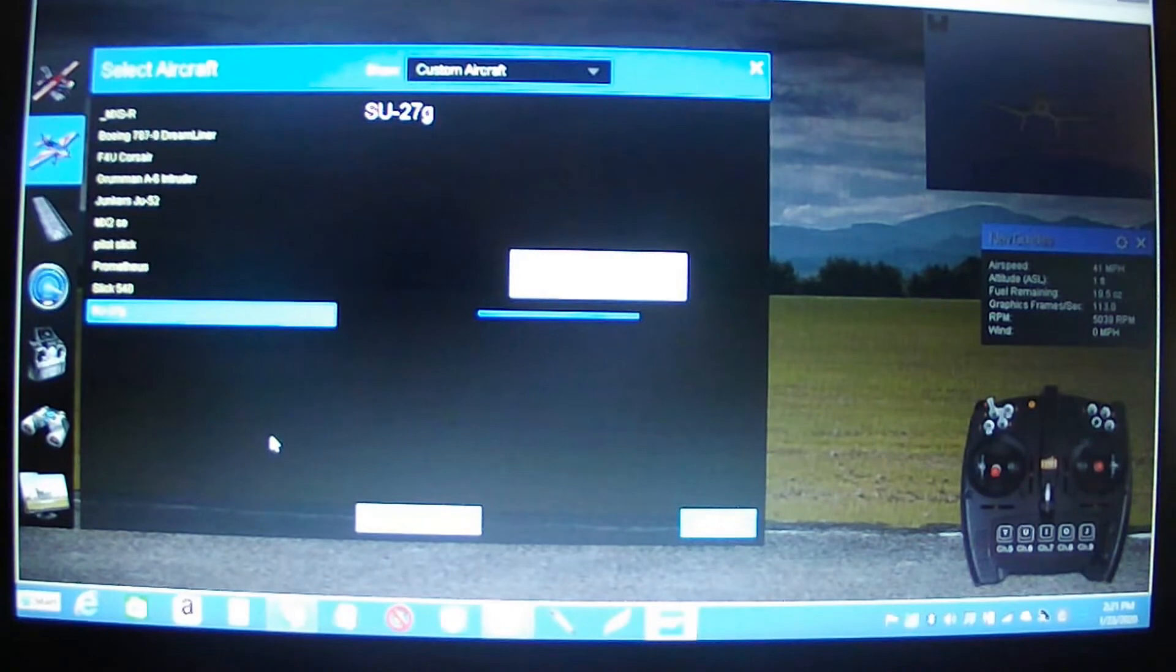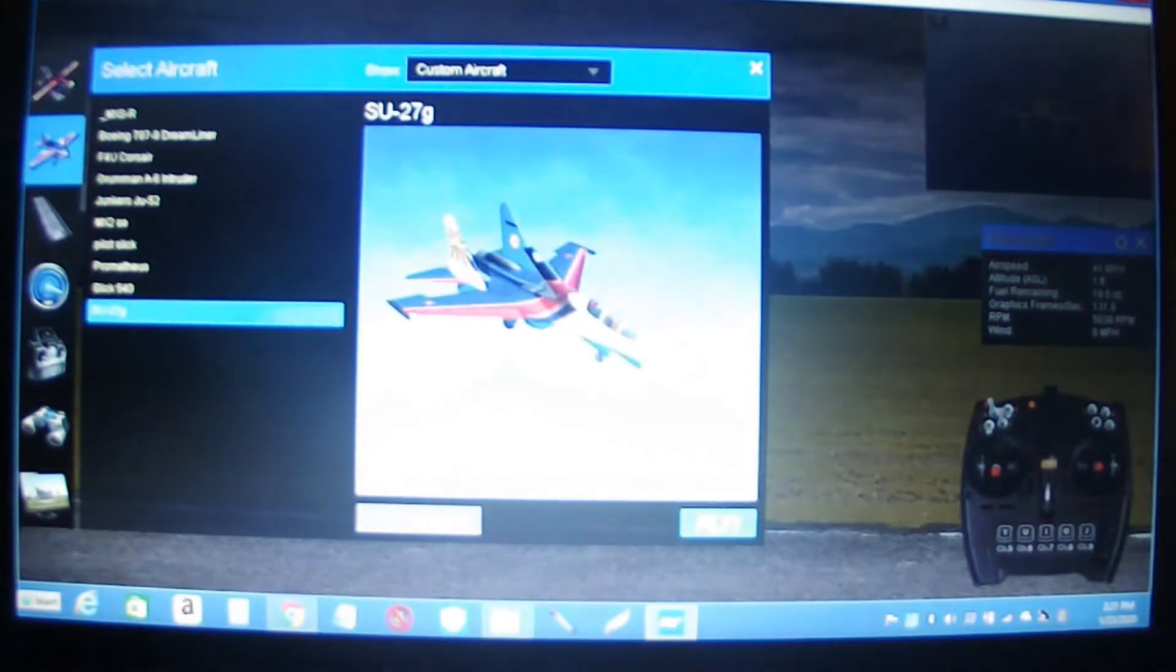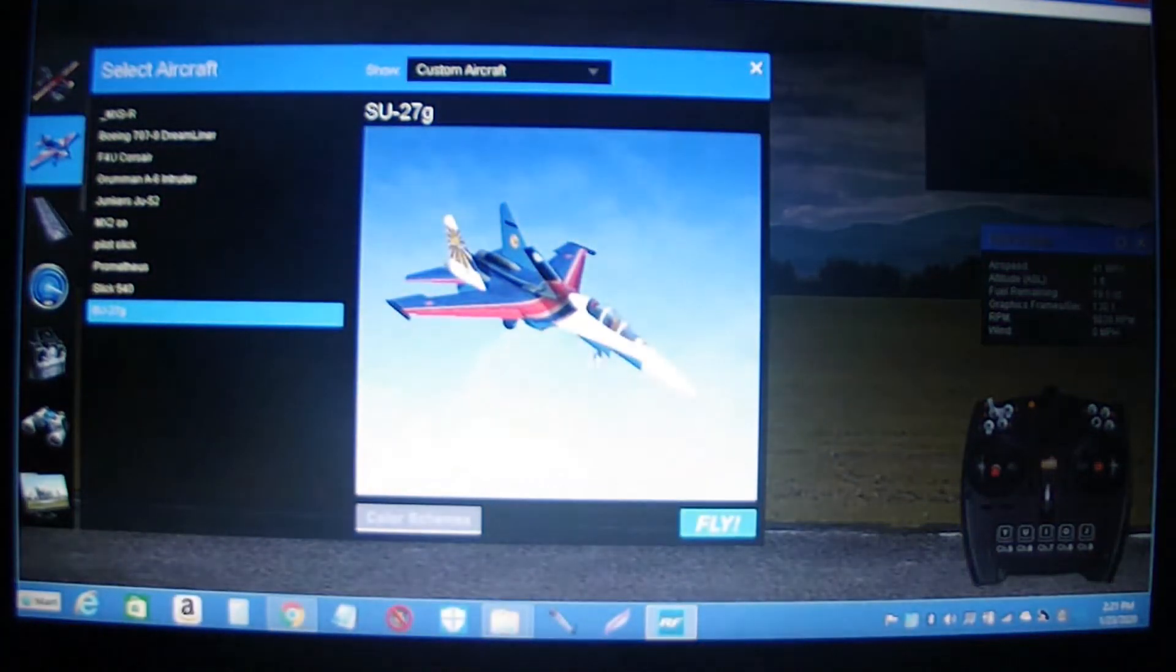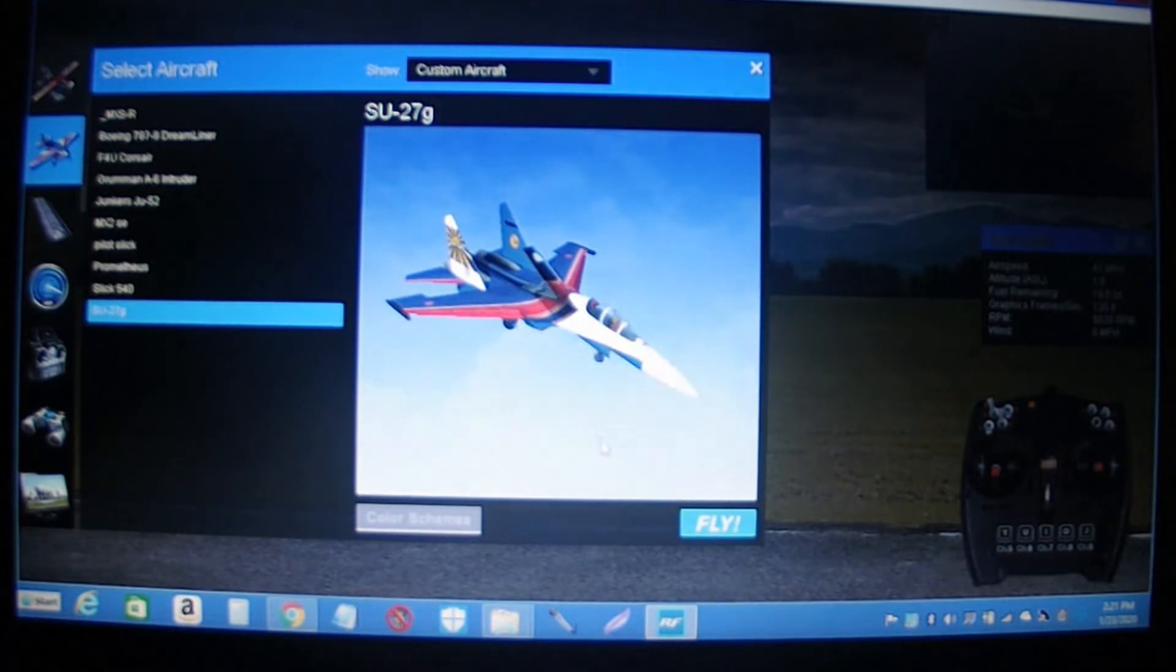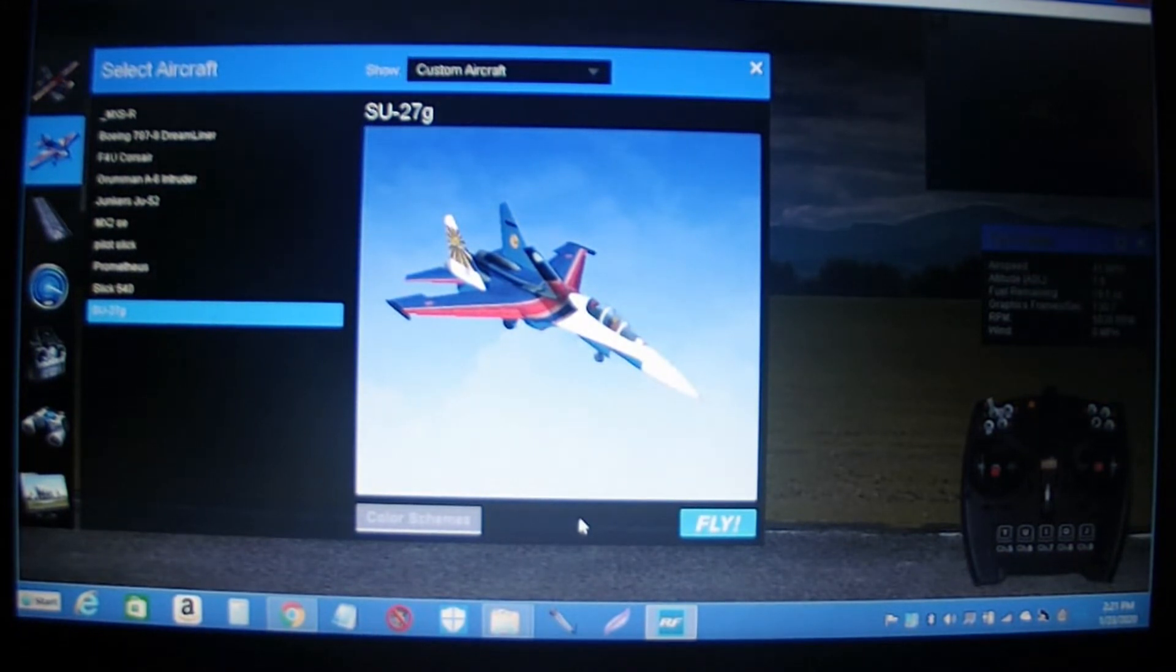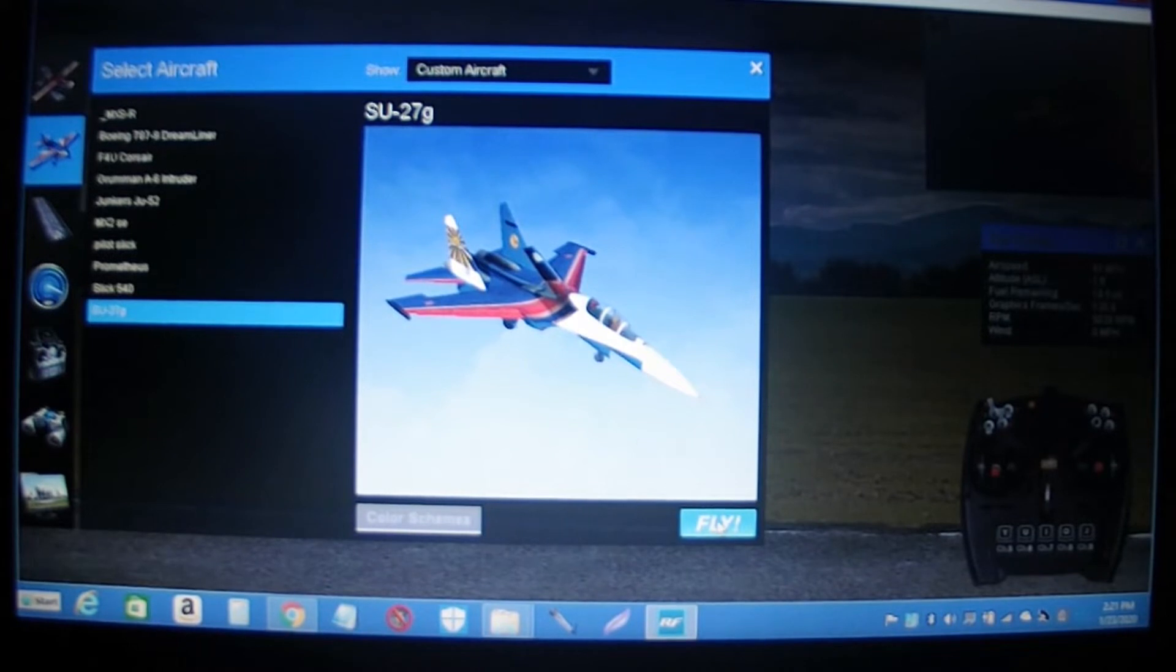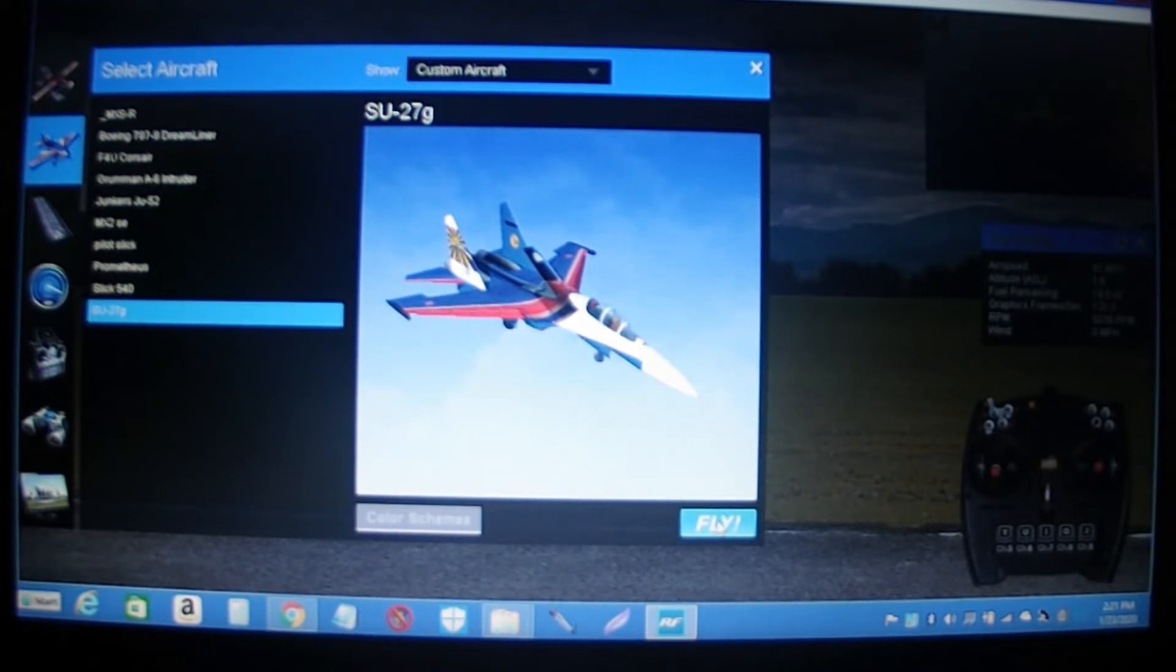I'm thinking the guys that have Real Flight 8 should be able to do the same thing. I'm running a brand new Real Flight 9 I got the other day.